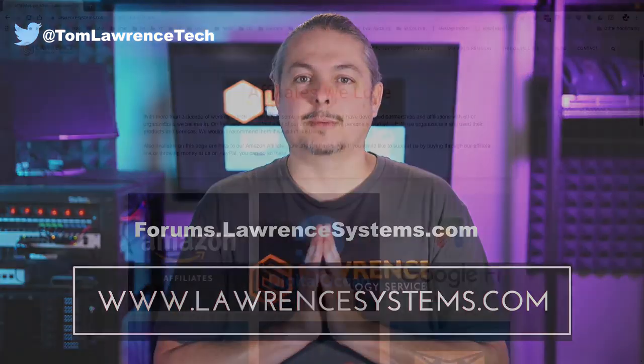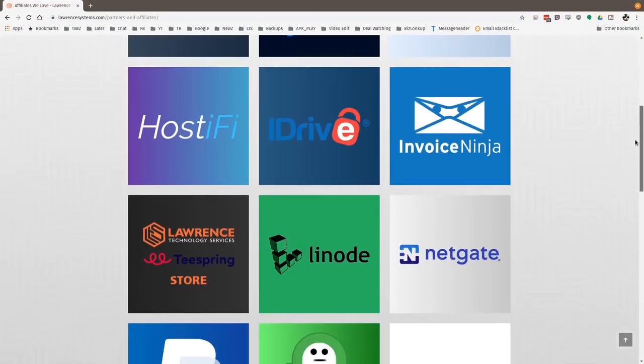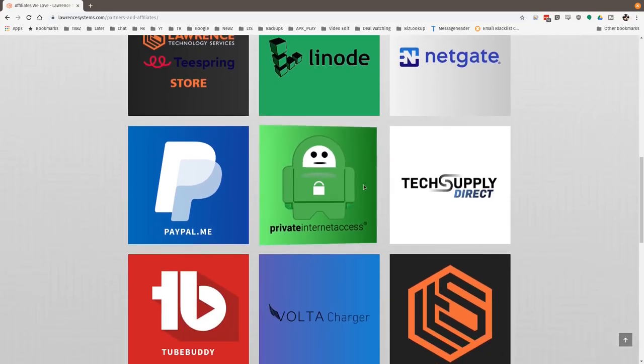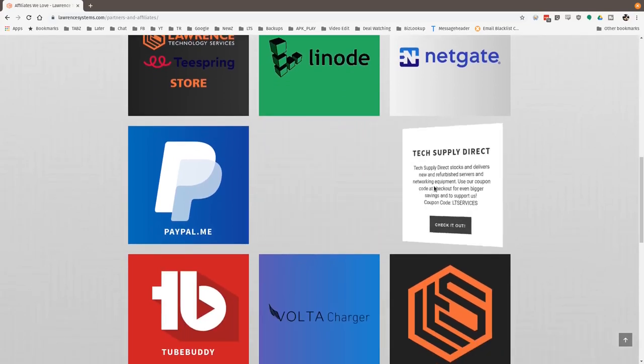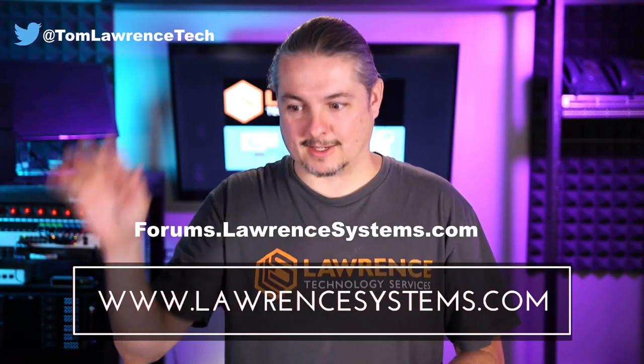If you'd like to help the channel out in other ways, head over to our affiliate page — we have a lot of great tech offers there. Thanks for watching, and see you next time.